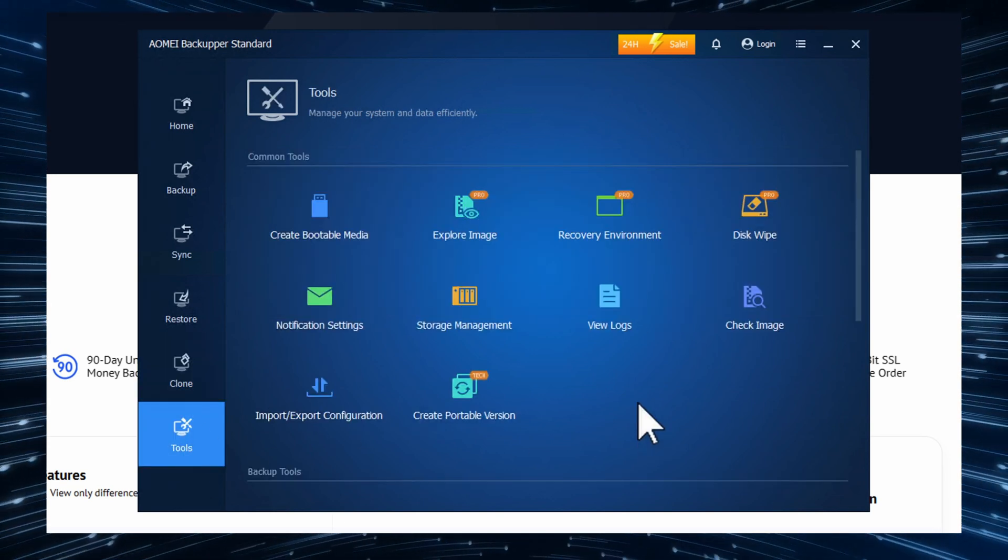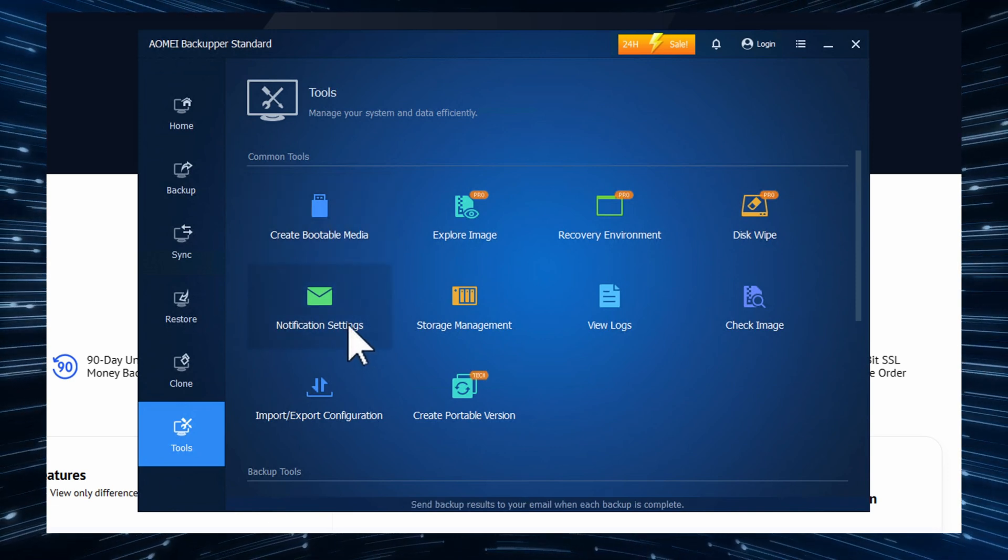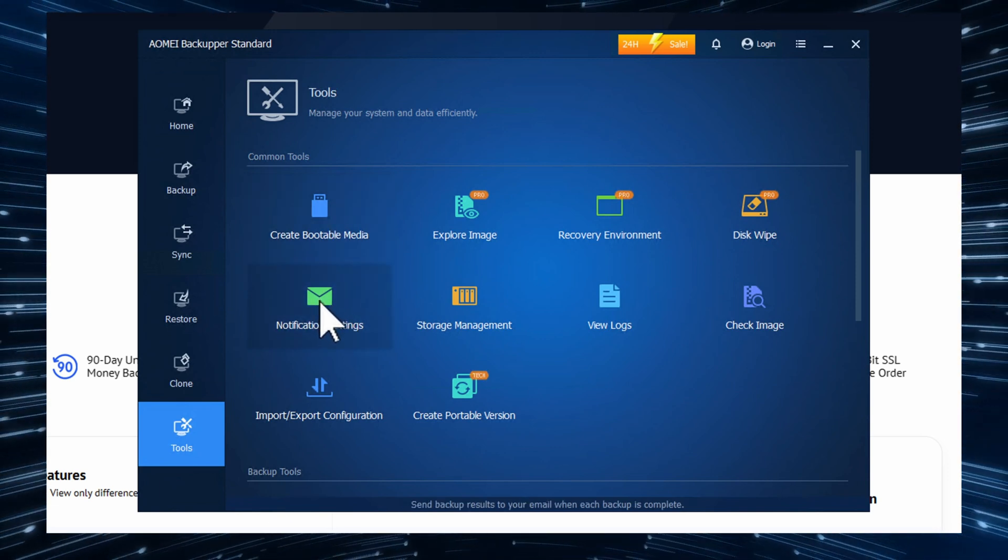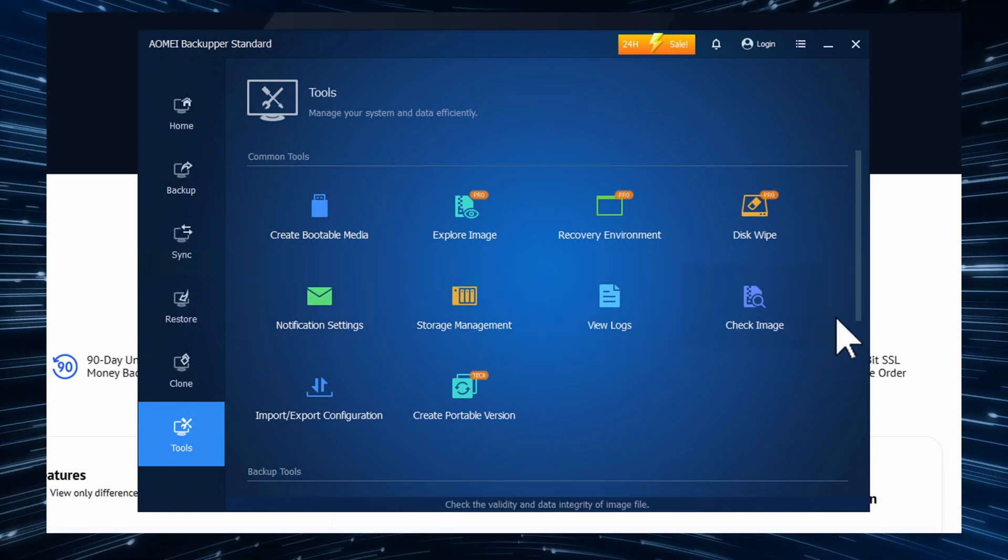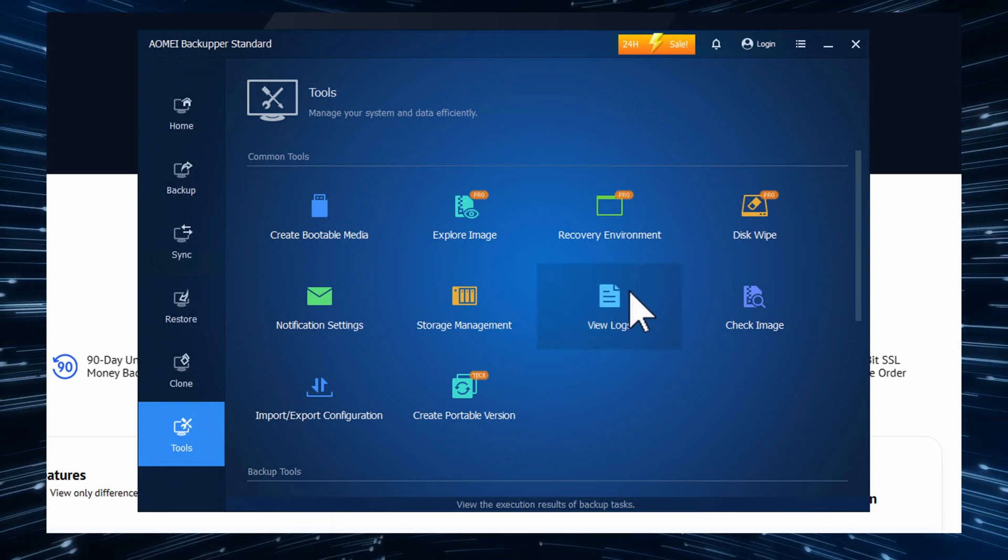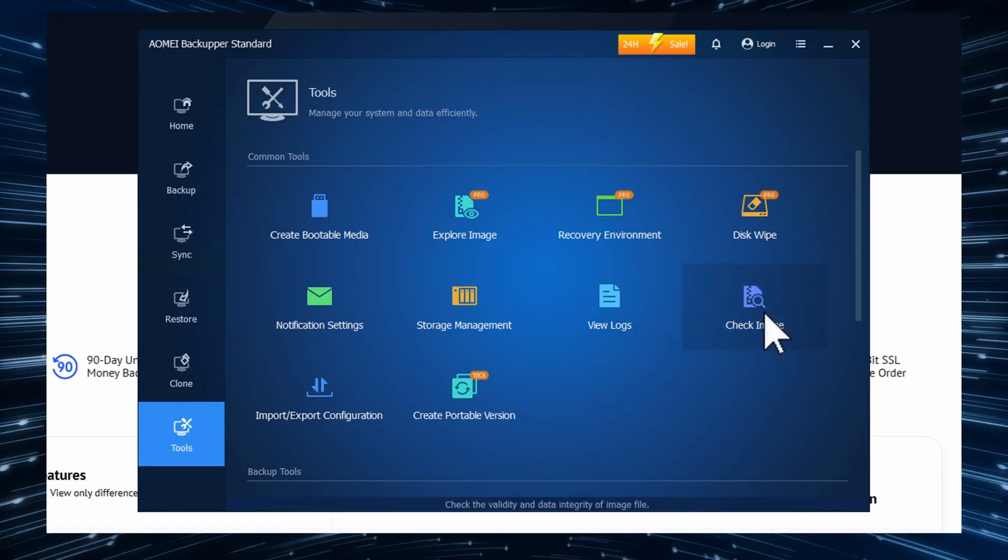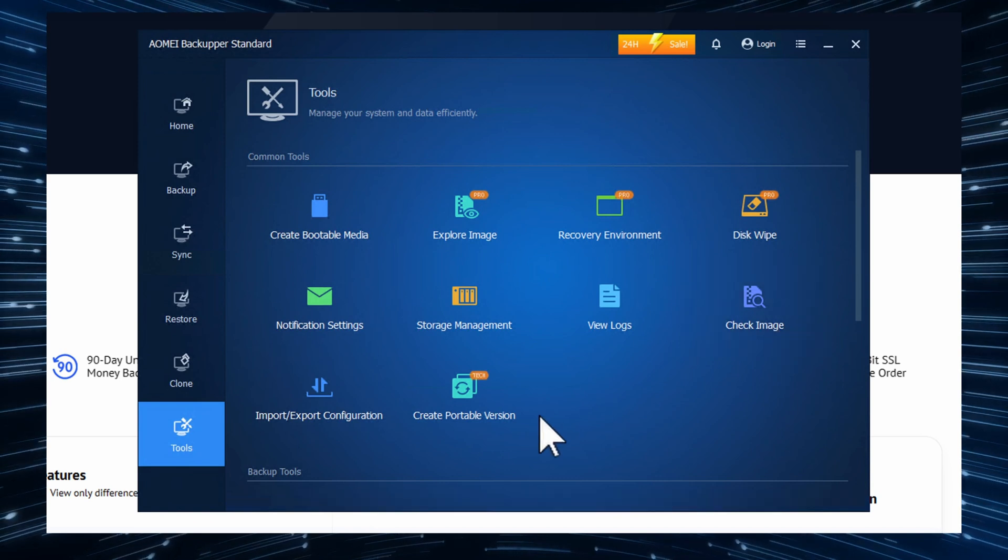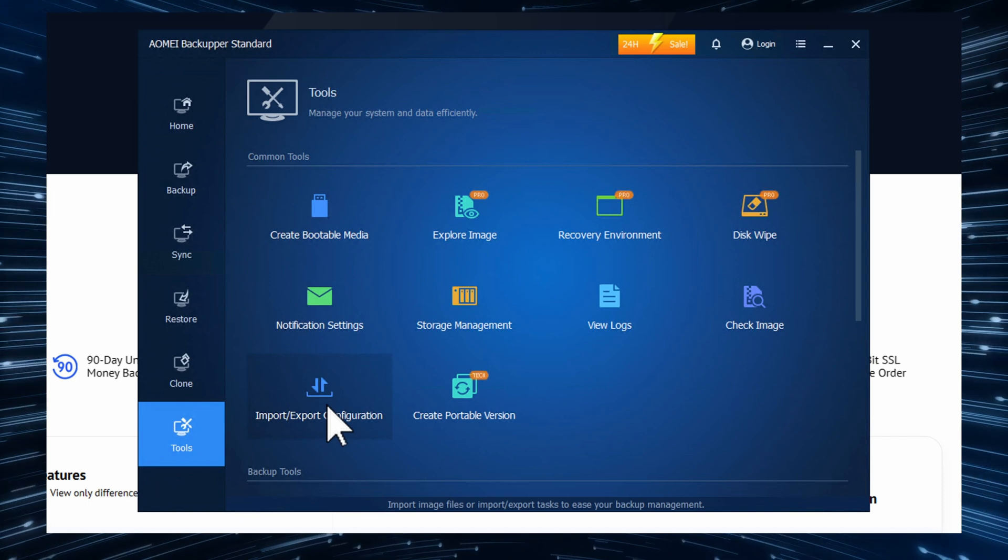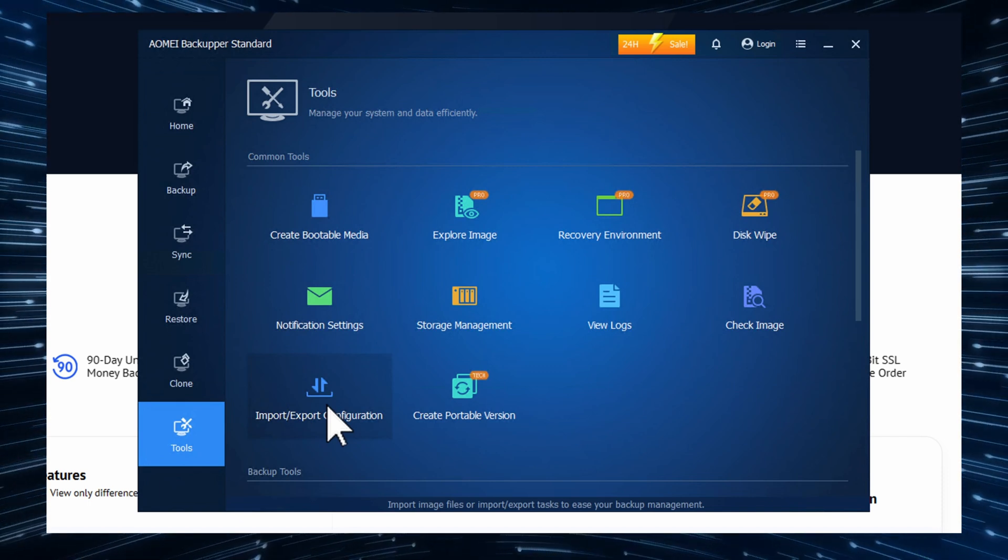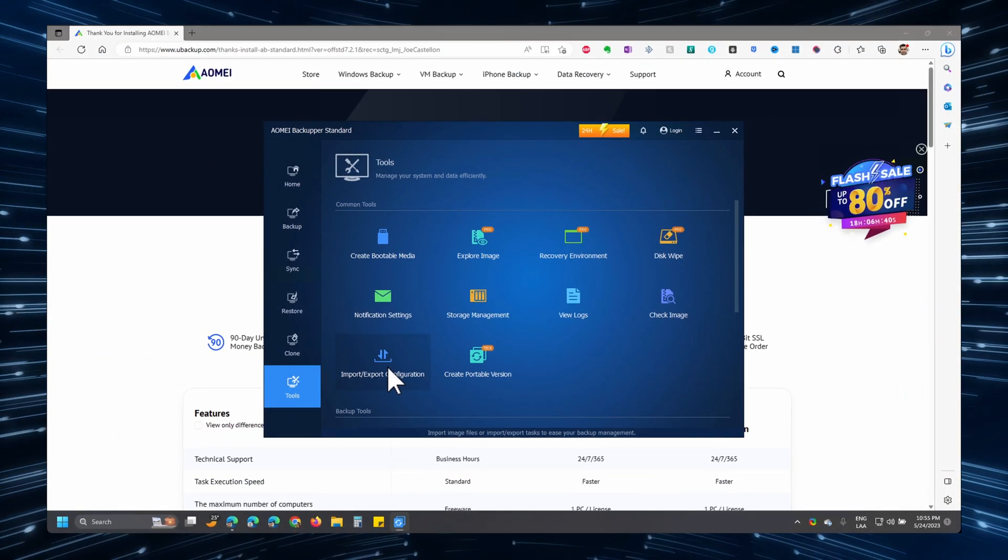In the tool section, you have some actions such as creating a bootable media. You can specify the notifications for your completed tasks. You can manage your storage. You can view logs. For example, if you see errors in the backup process and whatnot, you can view the logs to troubleshoot. The checking image is to make sure that the image was created successfully. And you can import or export a configuration. For example, if you install Aomei Backupper on a separate computer, you can export your settings and then import them into the new computer.